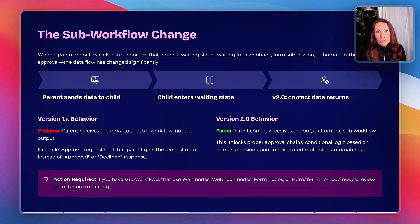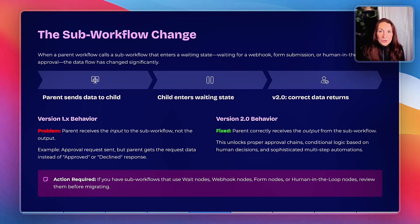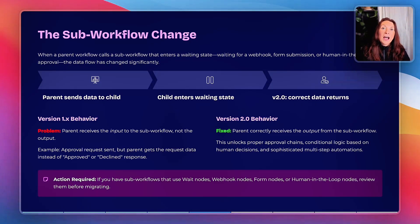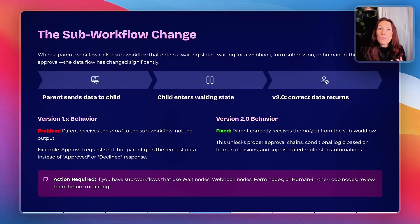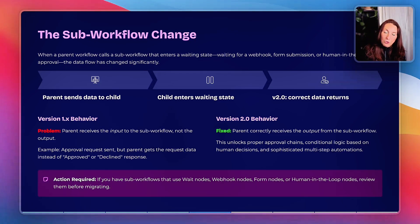In V2, the parent workflow correctly receives the output from the sub-workflow — the actual approval decision. This means you can now use human-in-the-loop nodes, Slack approvals, Telegram responses, and form submissions inside a sub-workflow and actually use the results in your parent workflow. This unlocks approval chains, conditional logic based on human decisions, and sophisticated multi-step automation. If you have sub-workflows that use wait nodes, webhook nodes, form nodes, or human-in-the-loop nodes, you need to review them before migrating.